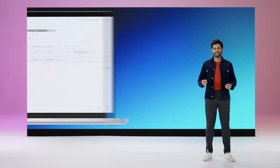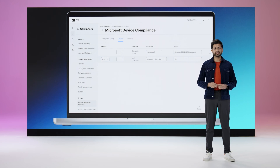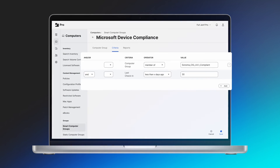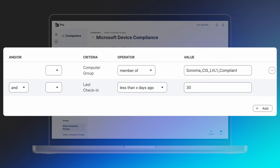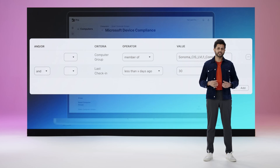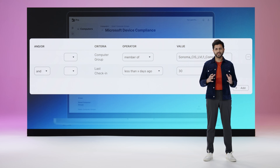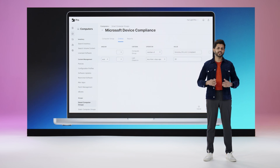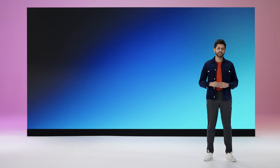Not only can you audit those complex compliance benchmarks easily within Jamf Protect, but that same criteria can also be utilized for access decisions for device compliance with Microsoft. In short, CIS benchmarks become the authoritative definition for Microsoft Entra access decisions. Jamf truly makes compliance a reality.